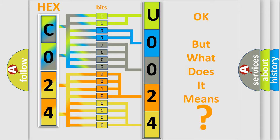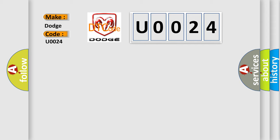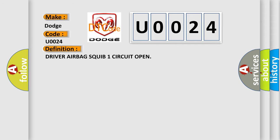So, what does the diagnostic trouble code U0024 interpret specifically for Dodge car manufacturers? The basic definition is: Driver airbag squib one circuit open.